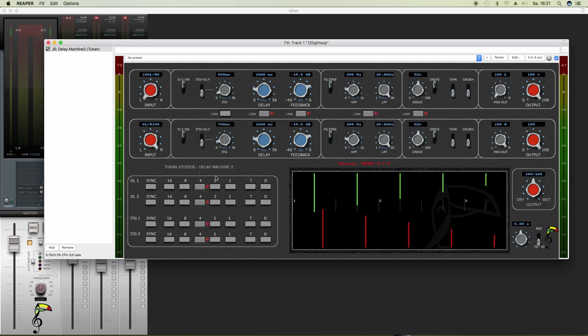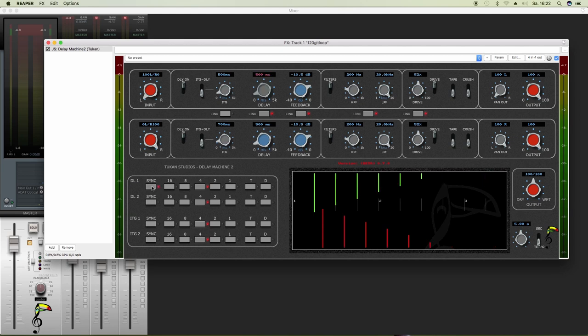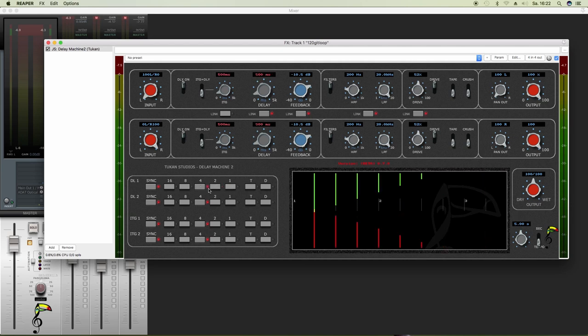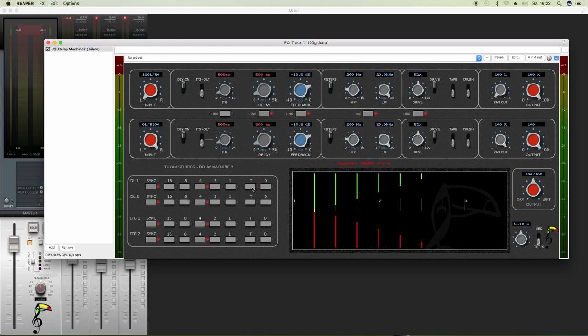Let's have a look at this matrix down here. Well, we can turn on the sync button for the delay lines and also for the ITG. And here we can select a quarter note, half a note, one bar, and so on. And we can turn that into triplets or we can turn that into dotted mode.